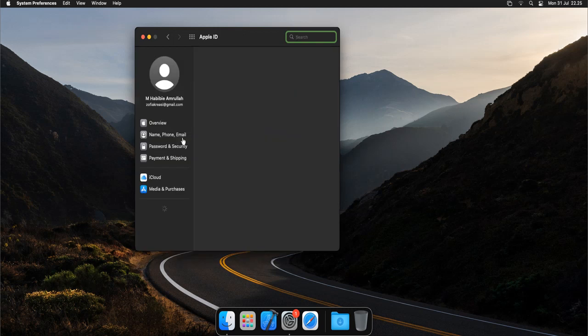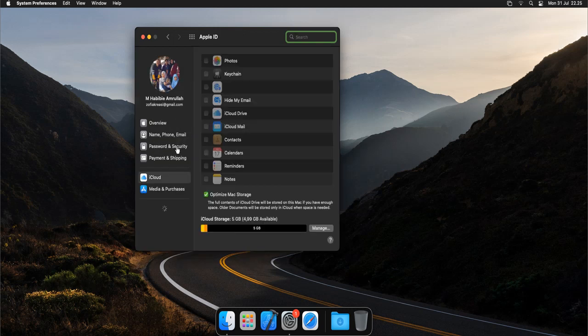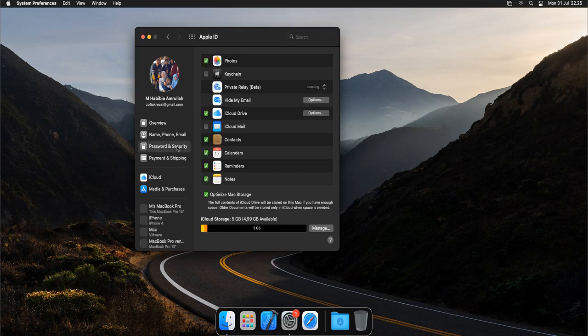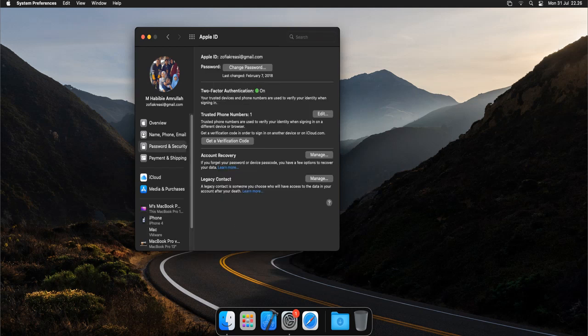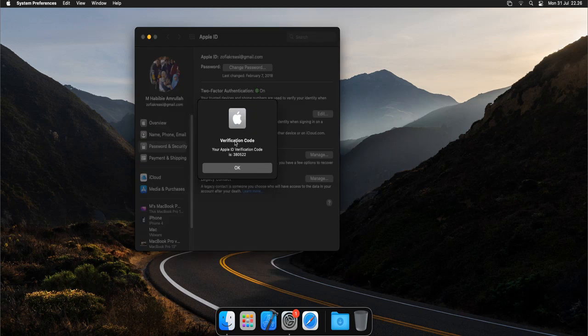Then here you need to go to password and security tab. Then here you will have a button, get a verification code. Just hit the button, then you will have the verification code. In this case, 380522.